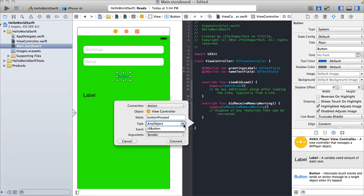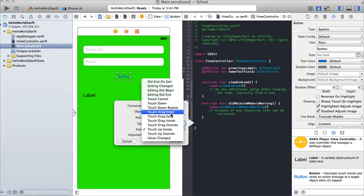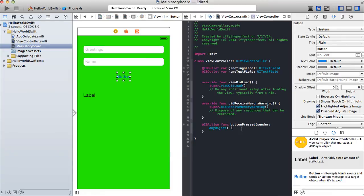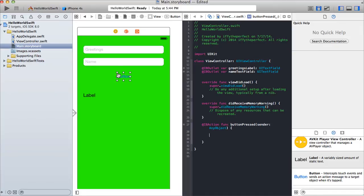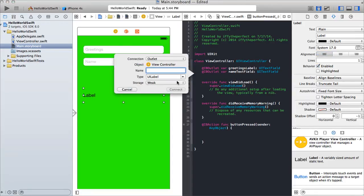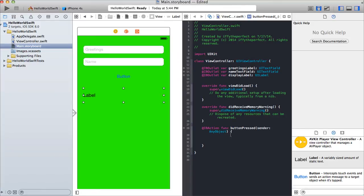The type is AnyObject — in Objective-C it was called ID but in Swift it's AnyObject. The event is touch up inside. There are many different events like touchdown, touch drag, touch up outside, but touch up inside is the one we want — that's when you touch the button and release your finger inside the vicinity of the button. That's the function called when the button gets pressed. Don't forget the label: Ctrl-click drag the label and make it an outlet called 'displayLabel', type UILabel, storage weak.